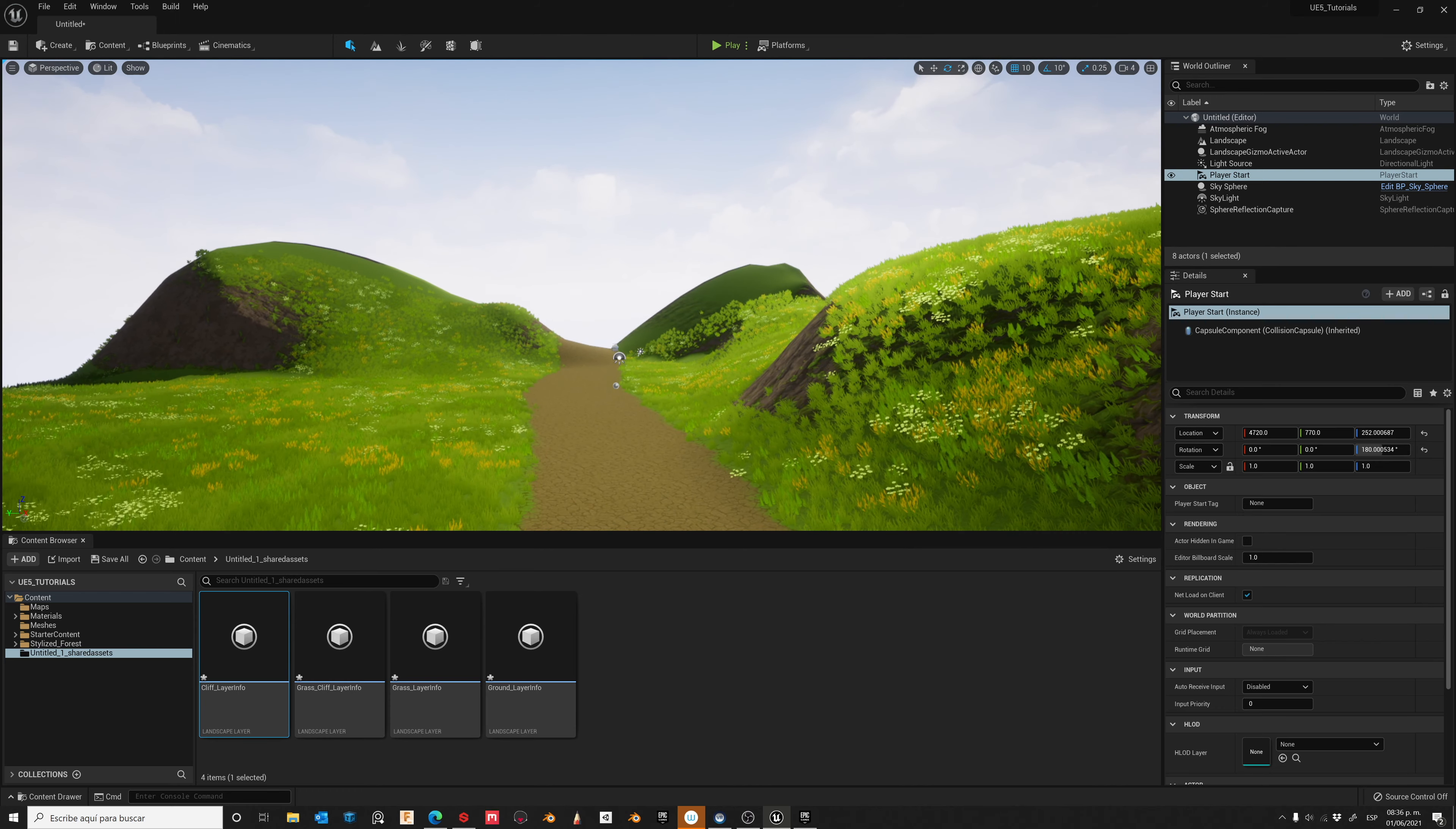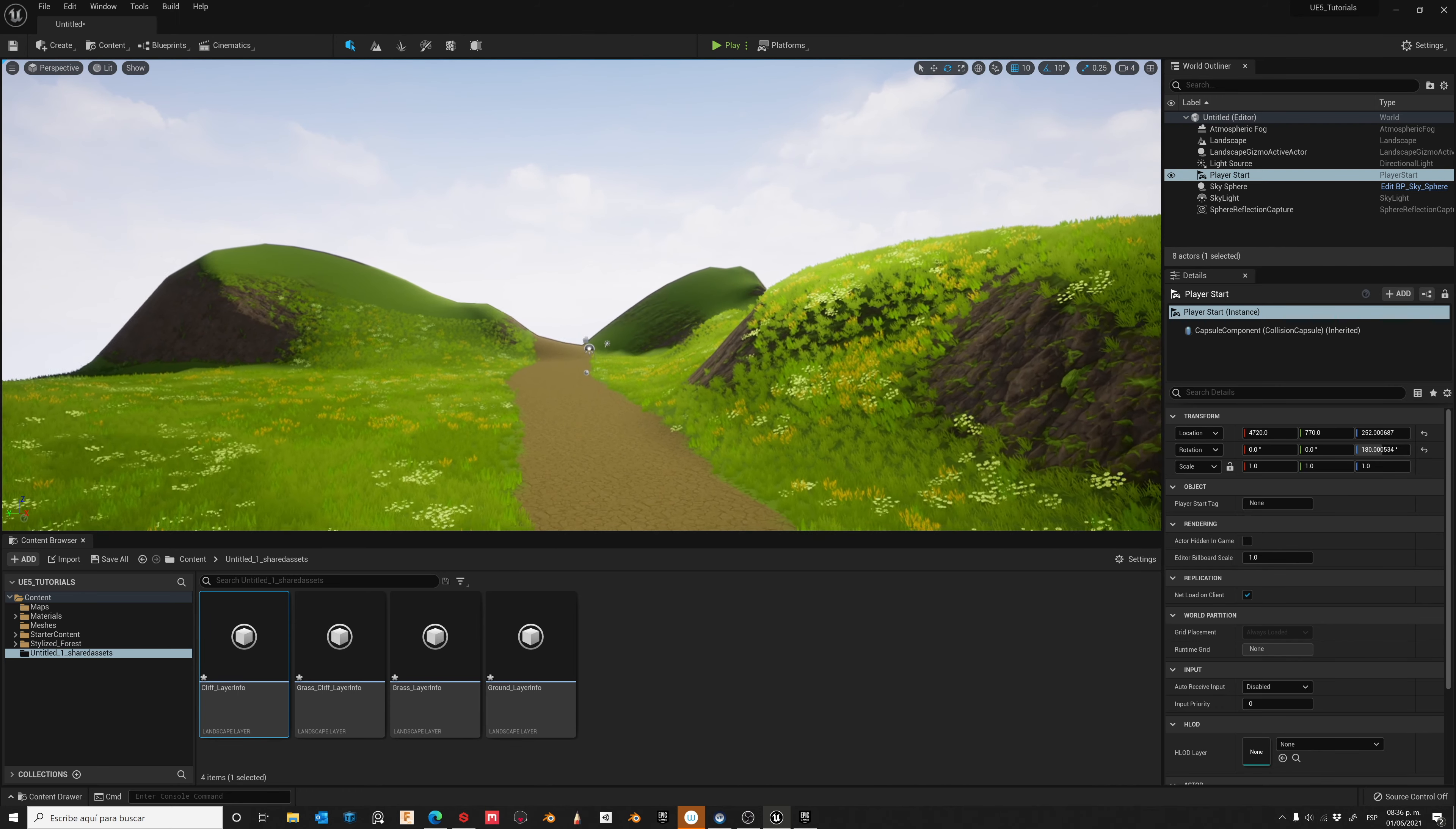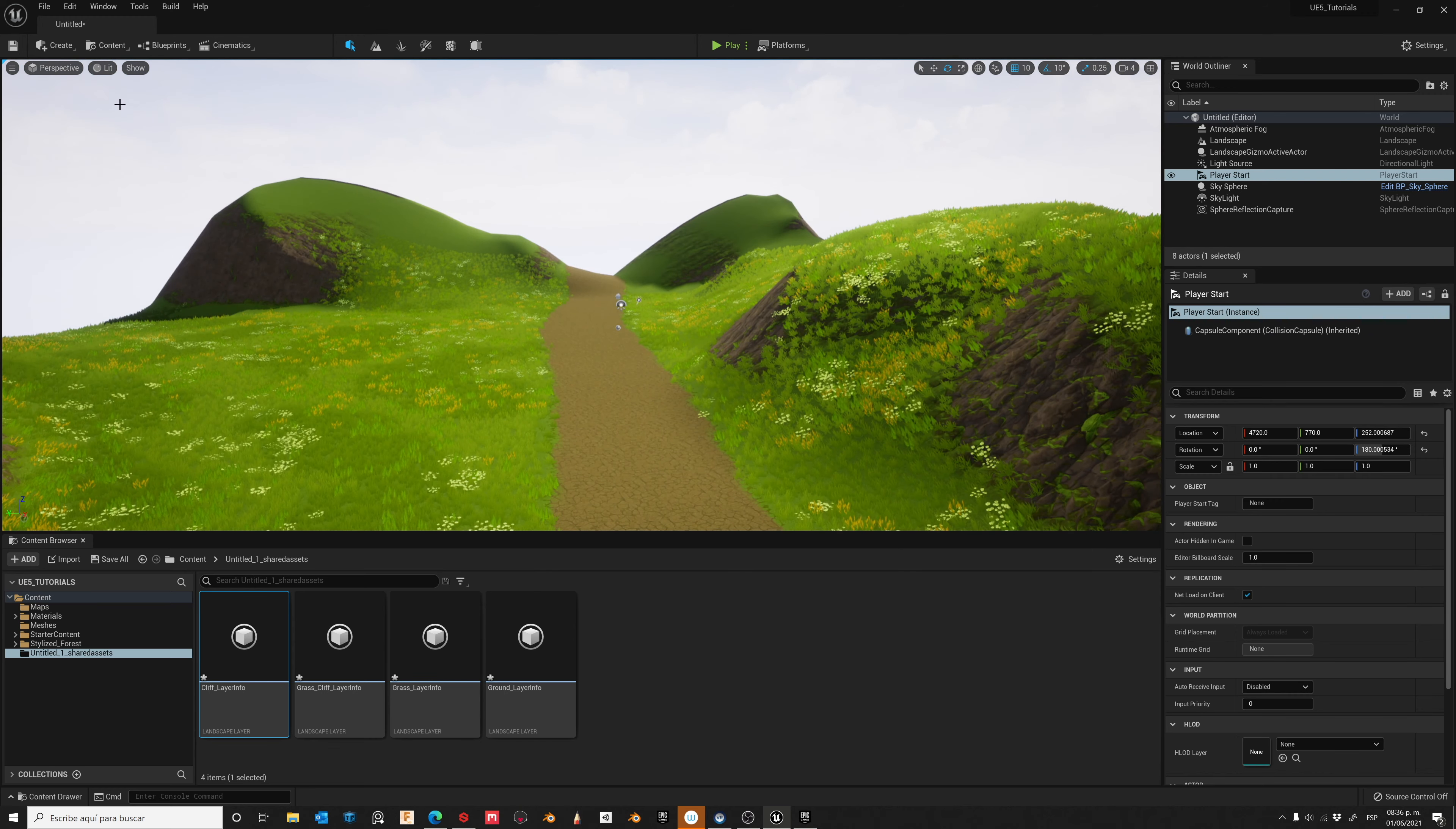Here I have my base landscape. Let's add some elements using Foliage tool. So activate Foliage mode.